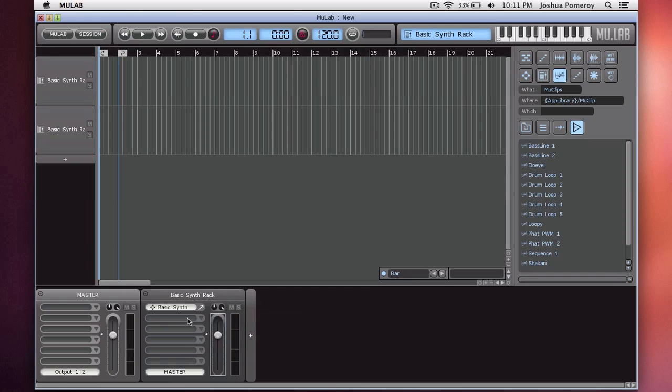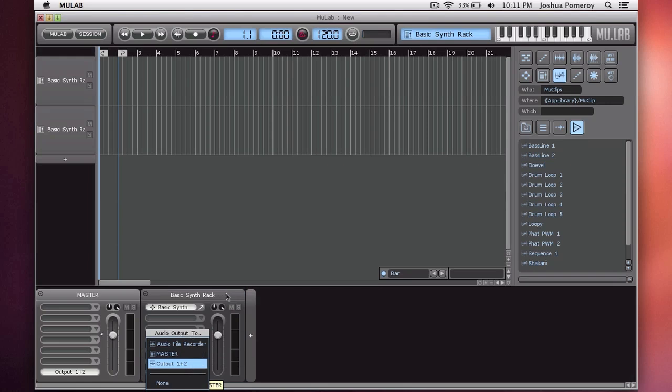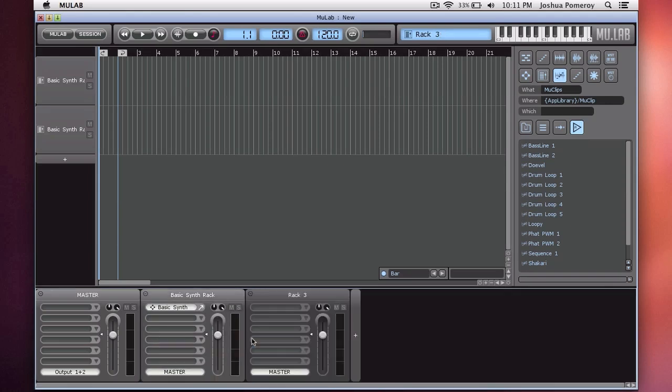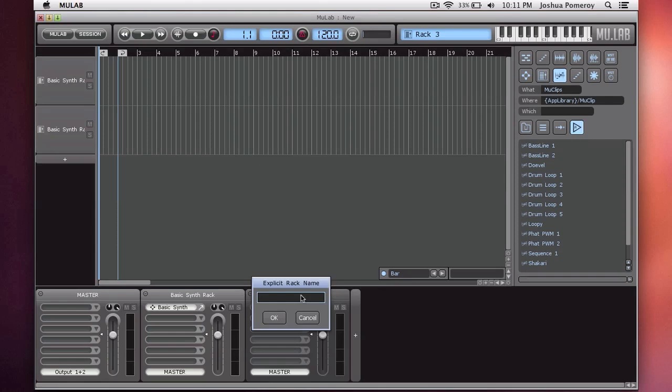At the bottom, you have where it's going to be routed to. Right now, it's routed to this master rack. You can add new racks by hitting this plus button here. It'll create a rack. This rack is empty, and you can rename it if you'd like.